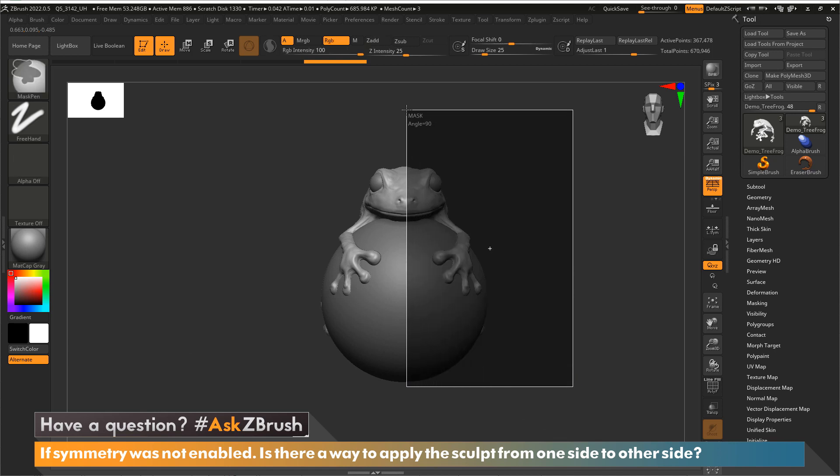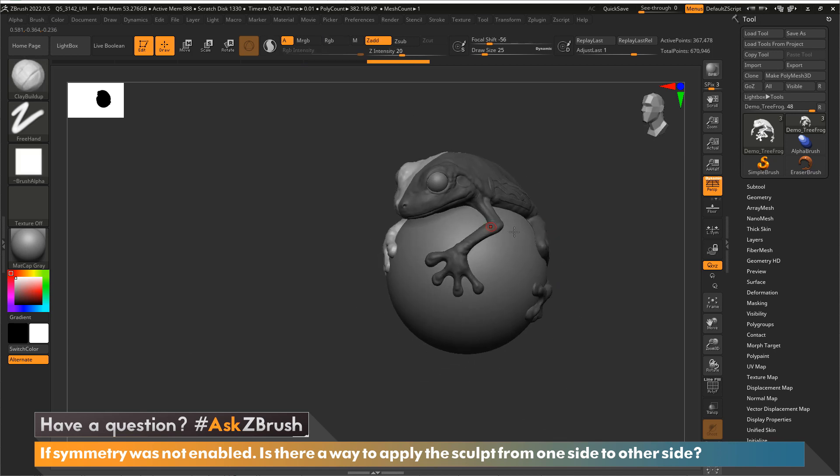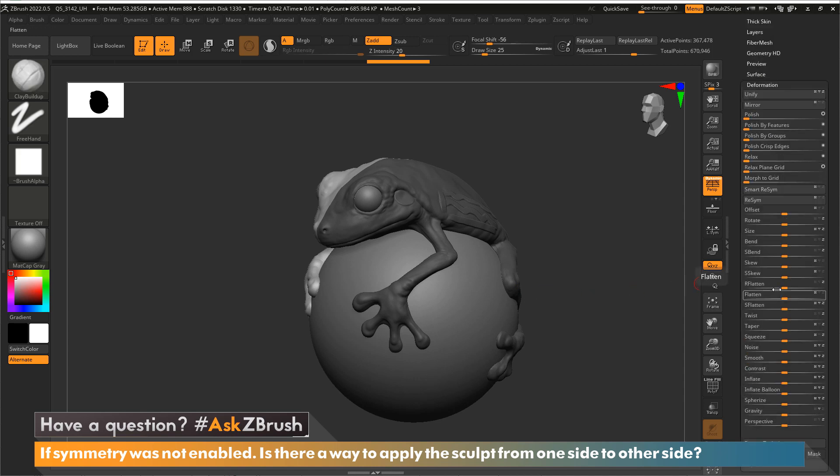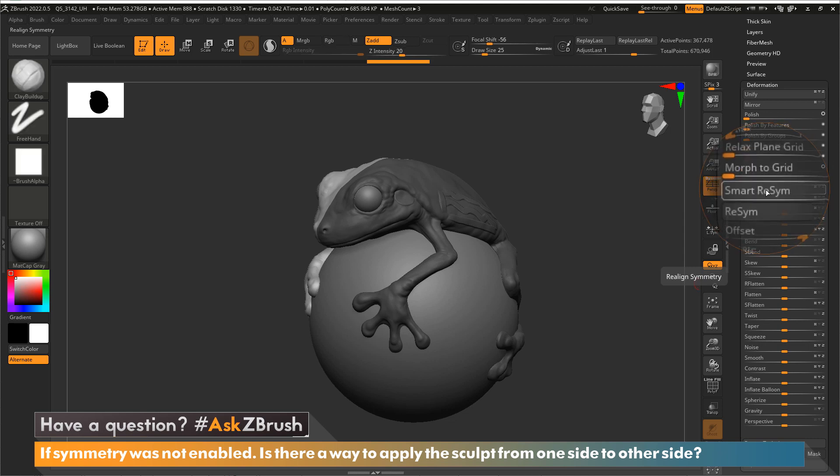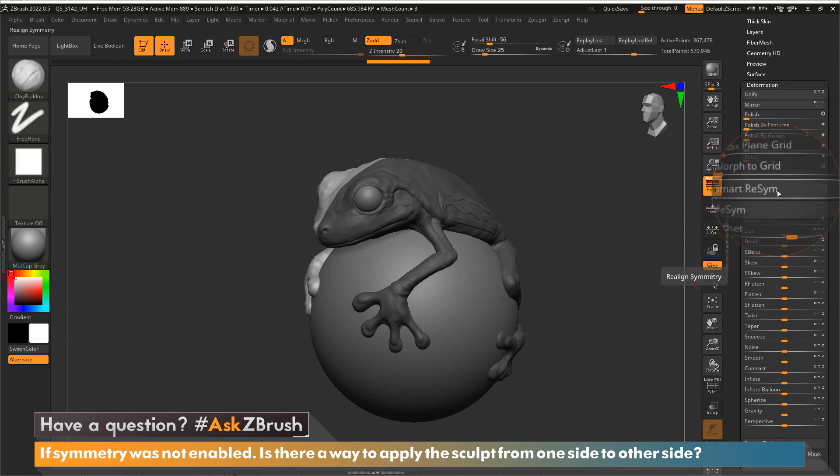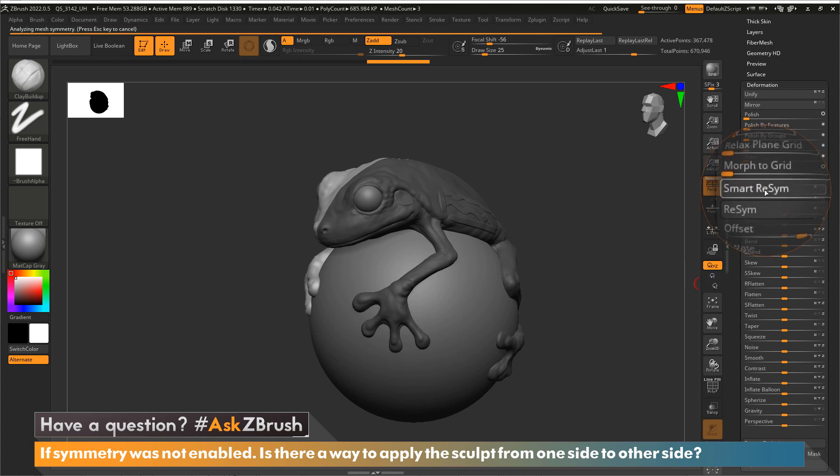Something like this, so we got that side masked. And now all I need to do is come to Deformation and then I'm going to hit this Smart Resym and I'm going to make sure I am doing this along the x-axis for this model because this is x-symmetry. I'm going to click that button and you'll see once we're done here.